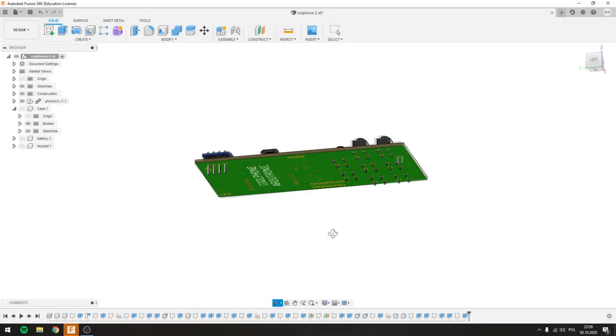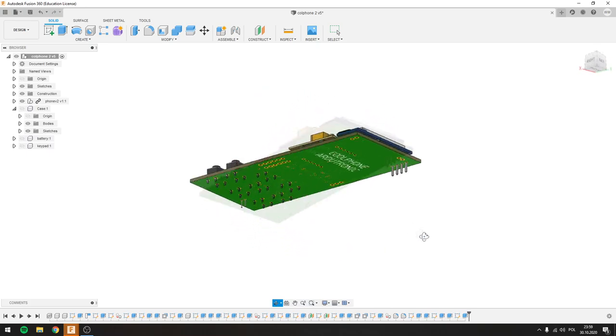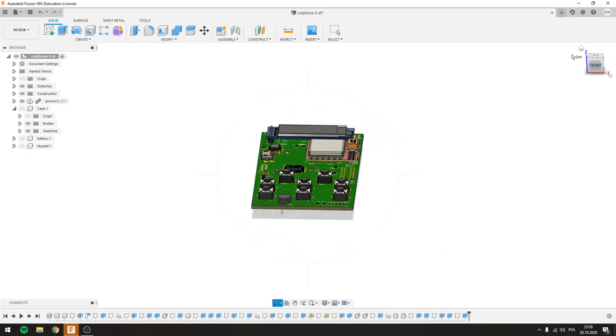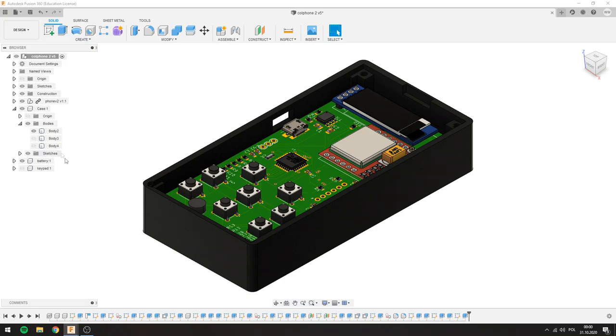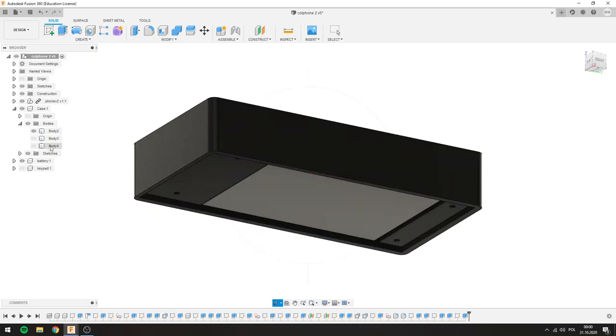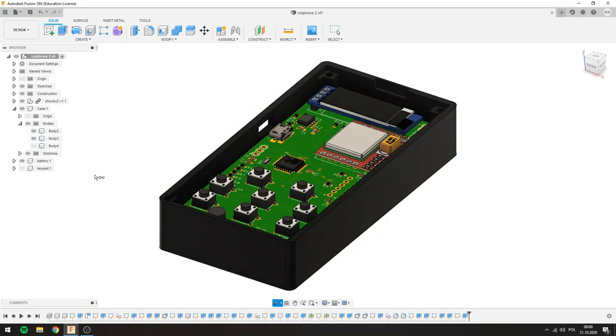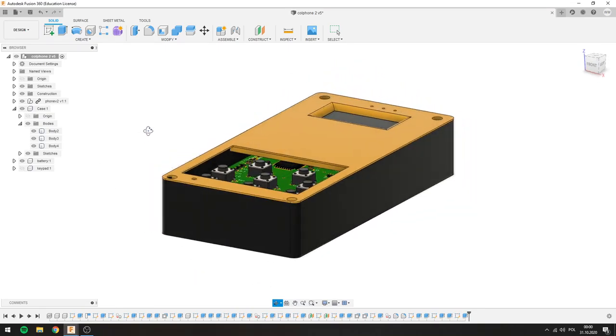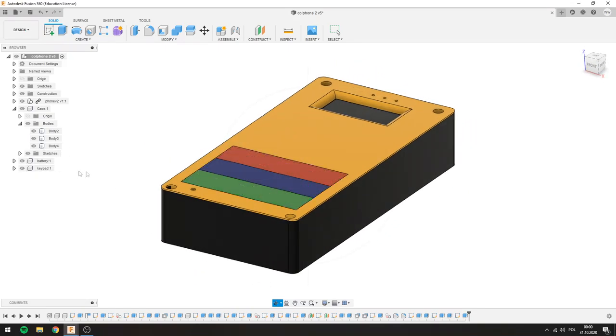I moved the PCB from Eagle to Fusion to see what it would look like and decided to make a housing for it right away. It consists of four parts: the main cover, the bottom cover, the top cover, and the keyboard. I wanted a unique keyboard and it turned out pretty well.